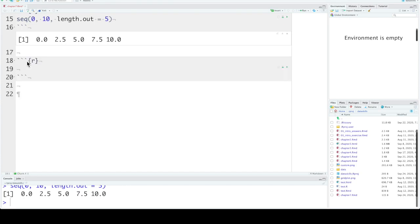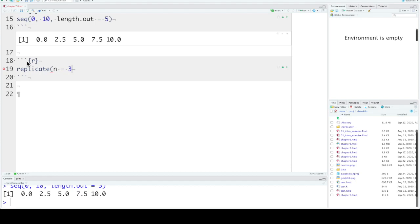The third basic iteration function is replicate. This is a new one. Replicate lets you repeat an expression some number of times, n times.